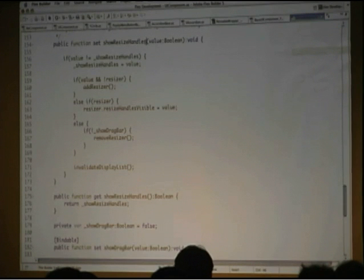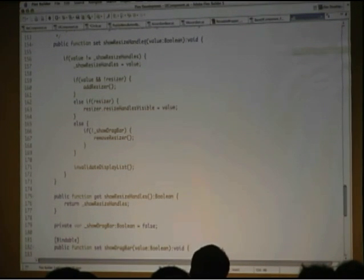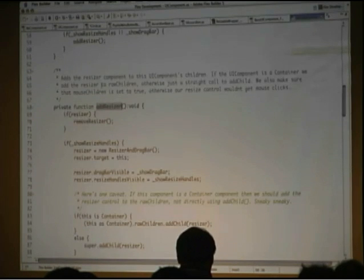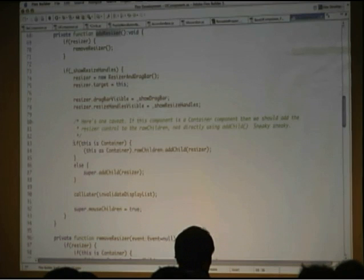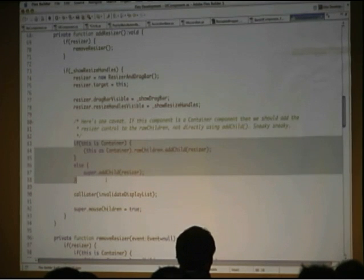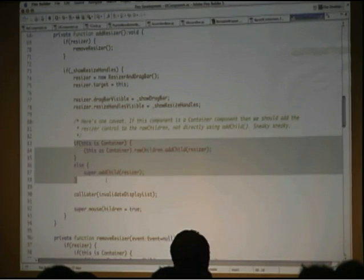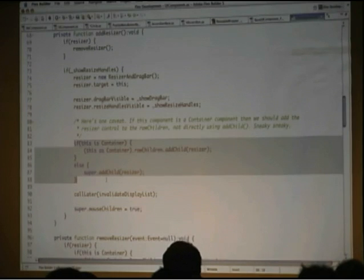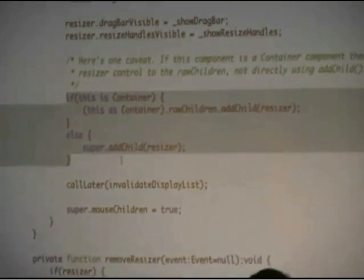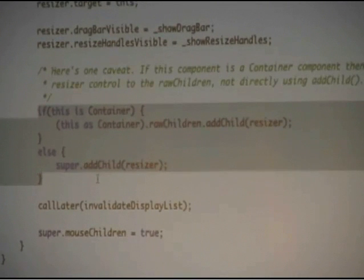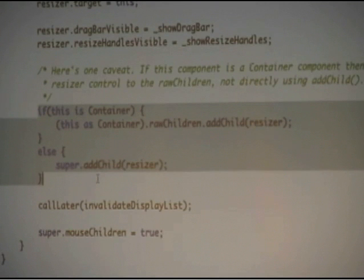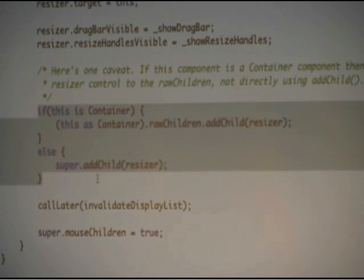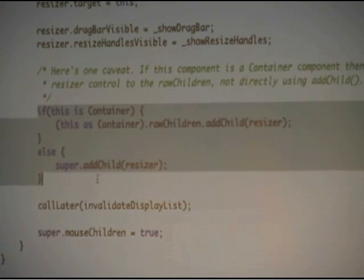And then if those are set, it adds the resizing component to the UI component. There's a little tricky thing which is that if we're a container, we have to add it to raw children. Container has a property called raw children that contains all the non-children children. If that makes sense. Right, the chrome stuff. The stuff that doesn't count as a selected child or whatever. So that's the one little weird thing is we check if we're a container. If we are, we add to raw children. If not, we just add to ourself.